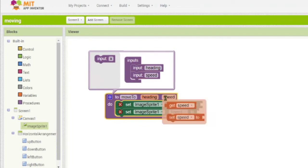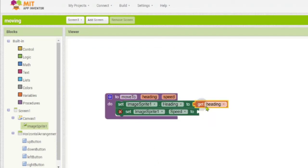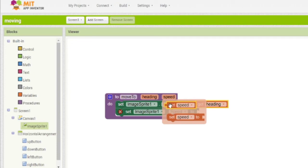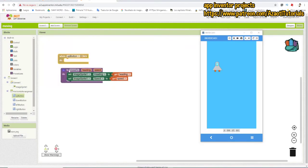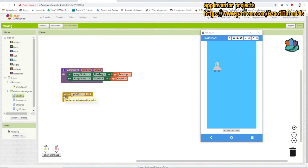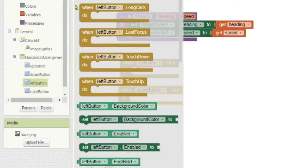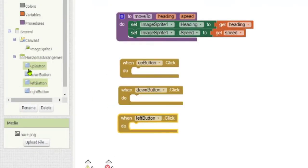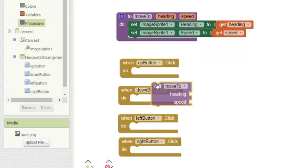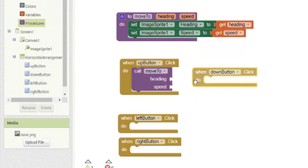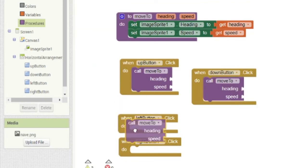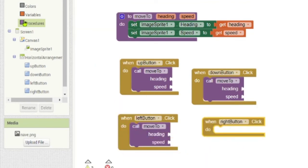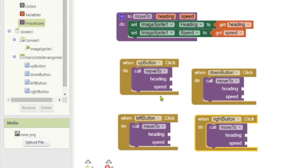Then we are going to use the heading and the speed values, and we are going to add them to the proper block. Then we are going to add this procedure that we created to the four buttons events, the click button event. We call the procedures. We do the same for the four buttons.